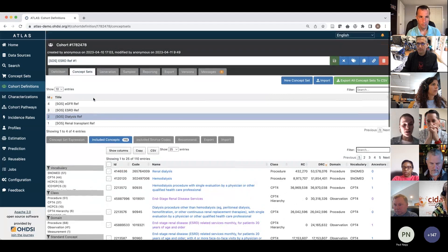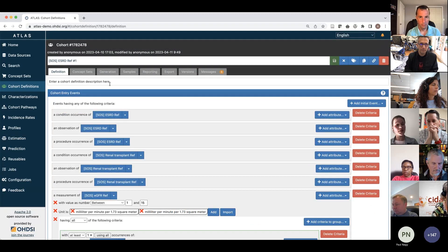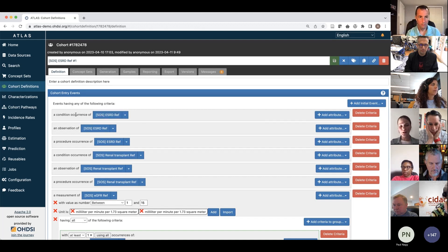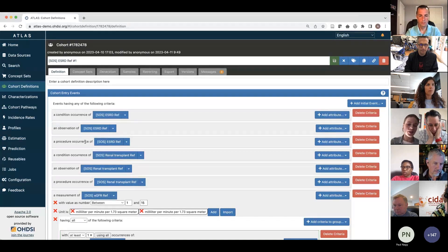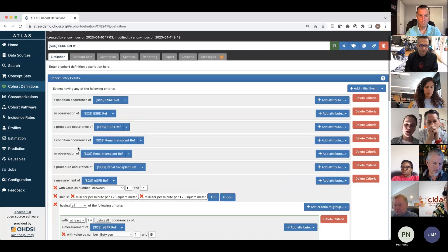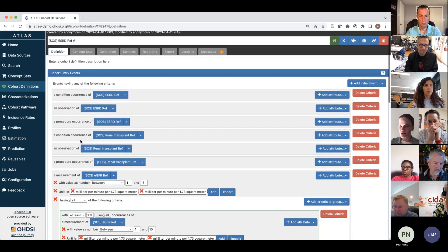Having these building blocks, we can now define the logic. Based on the clinical definition, the logic can include multiple elements. The first obvious element is the diagnosis code for end-stage renal disease itself. You can see we have here a condition occurrence, an observation, and a procedure occurrence for end-stage renal disease — because when we created the concept set, we saw multiple domains, so it's important to create separate inclusion criteria for all these domains. Another criteria can be renal transplant, including conditions related to transplants such as kidney transplant present, or observations or procedures.